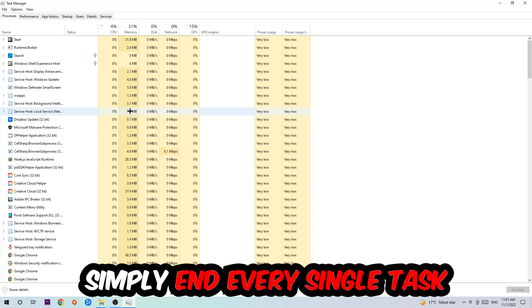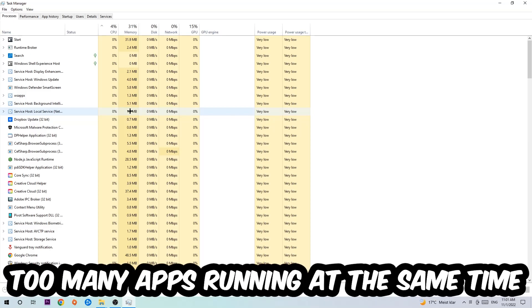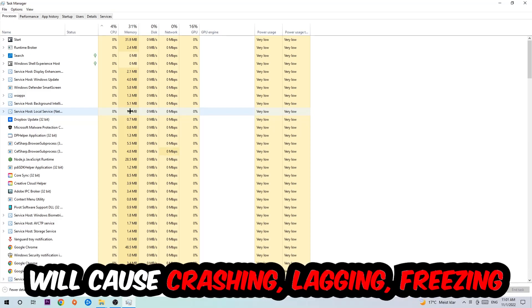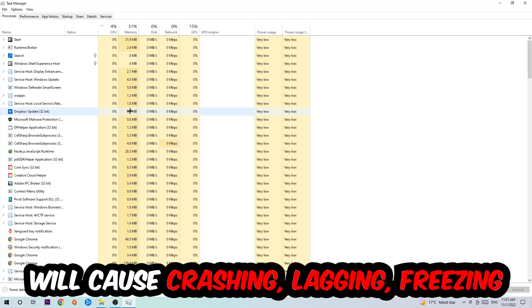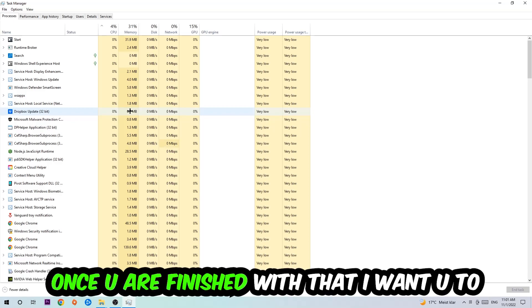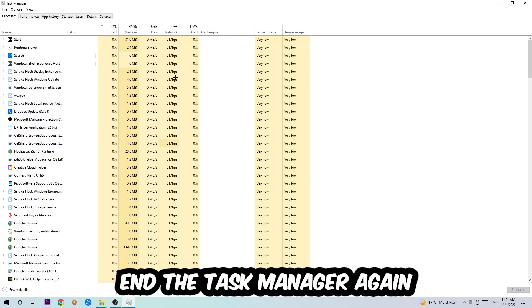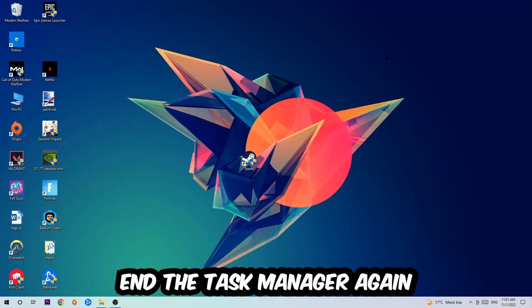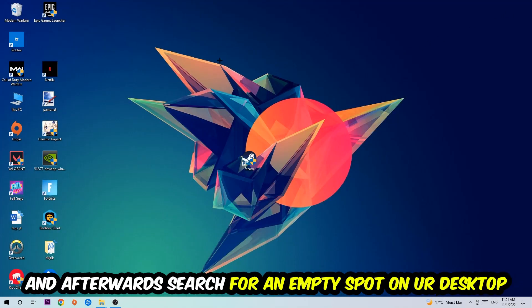End tasks that have nothing to do with Windows. There are two reasons for that: first of all, too many applications, too many background processes, too many programs or games running at the same time on a low-end or bad PC will cause crashing, lagging, or freezing in the long term because your PC can't handle that anymore. So just trust me and end every single process. Once you're finished with that, close the Task Manager.